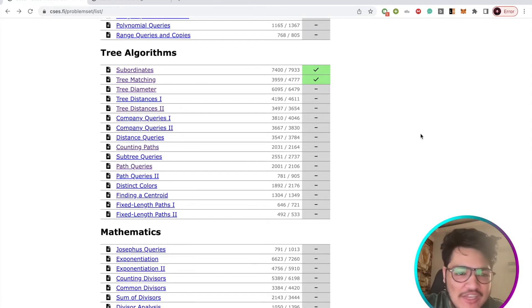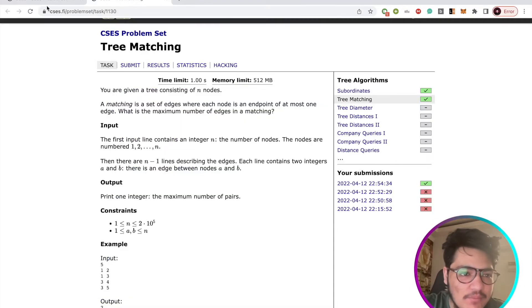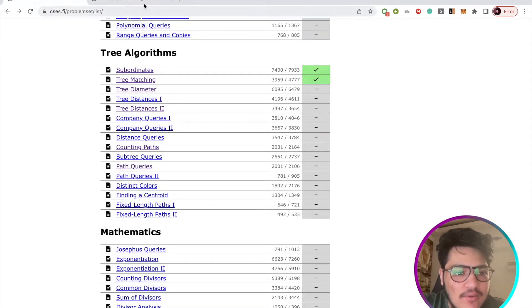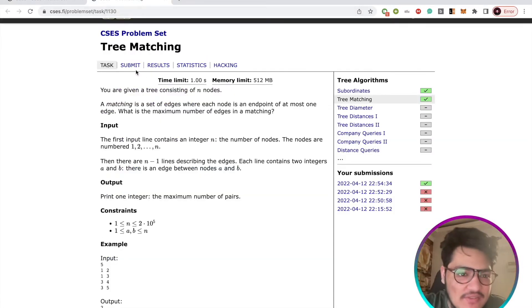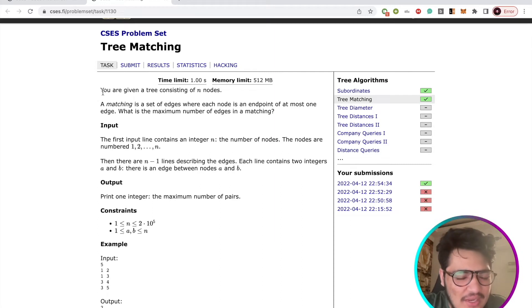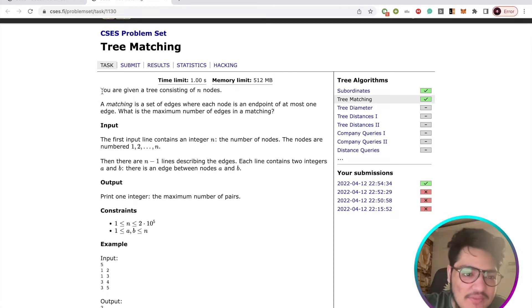Hi everyone, welcome to my channel. In this video I am going to discuss the tree matching problem from the tree algorithms section of CACS problem set. Let us understand what the problem says.